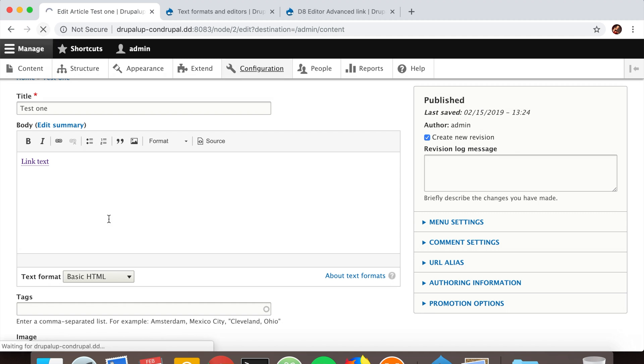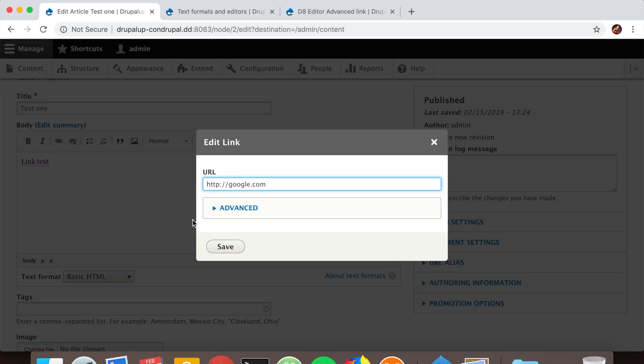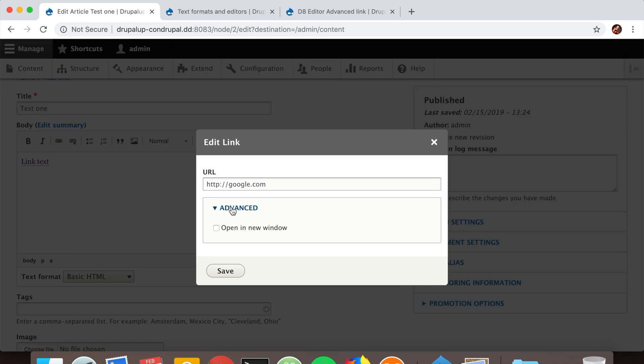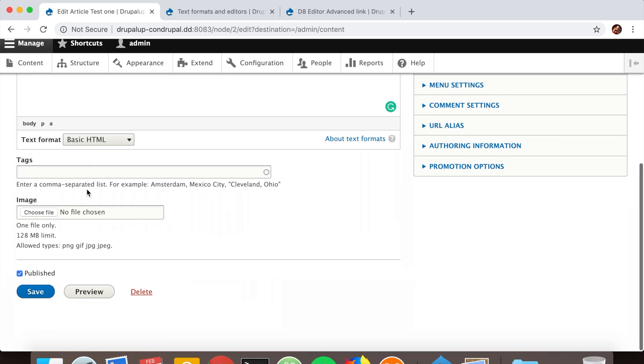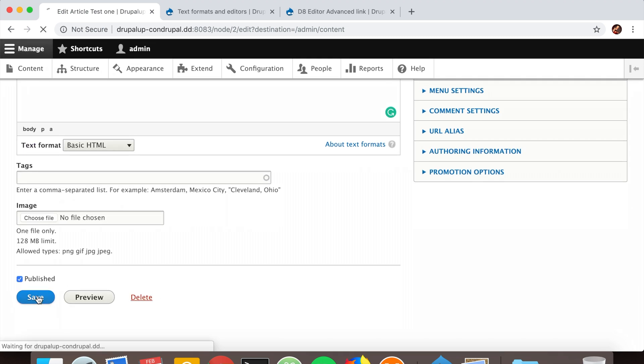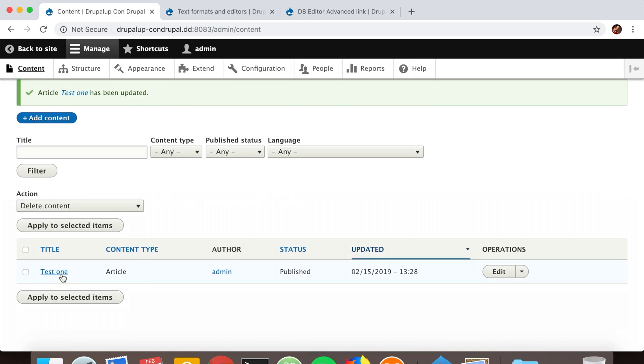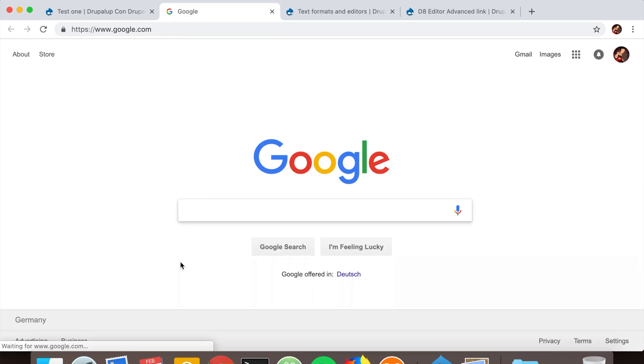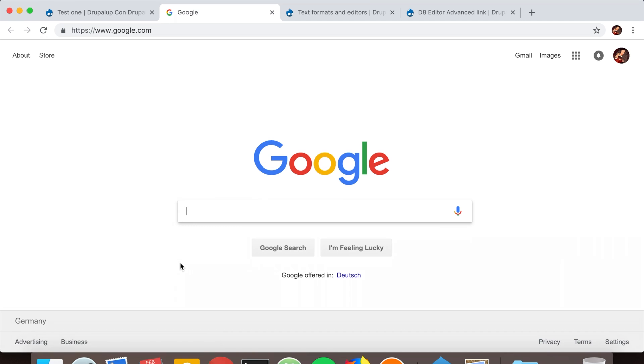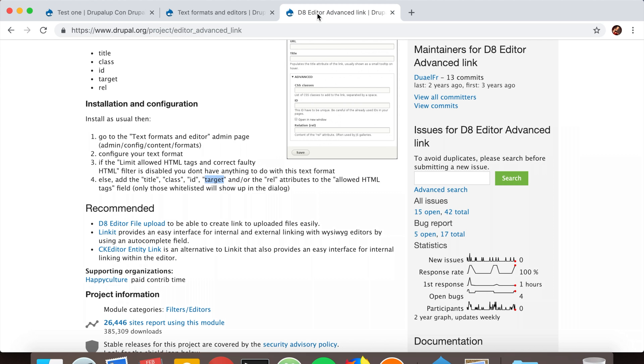And refresh it, we'll see that now there's Advanced and there's 'Open in new window', which is exactly what we want. Let's save it. If we open and click it, perfect—now Google opens in a new window. But there are also some additional attributes here.